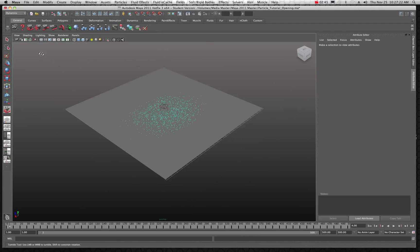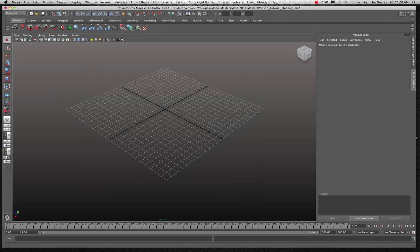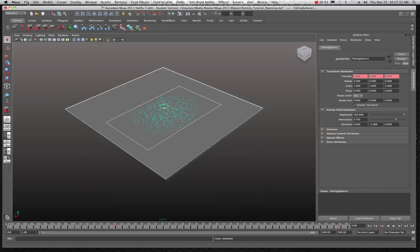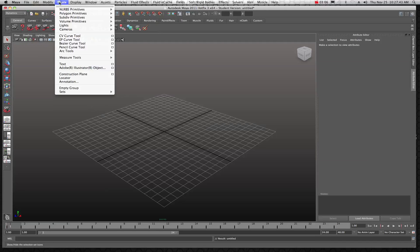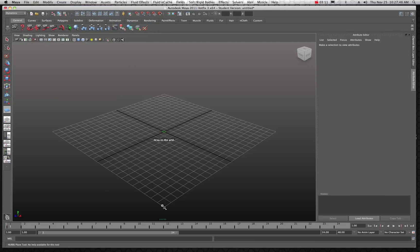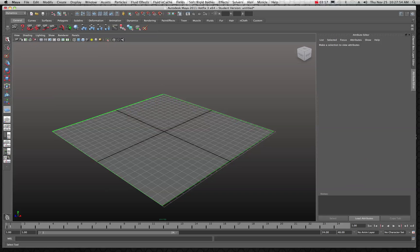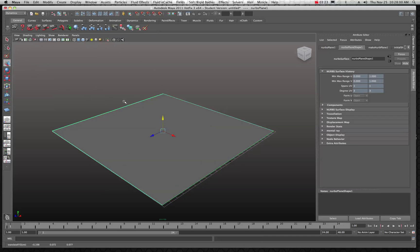I'm going to start a new scene in Maya. The first thing to do is create a simple NURBS plane — we don't need anything too complicated, maybe just one unit. I'll go into shaded mode and pull the plane up just a little bit.